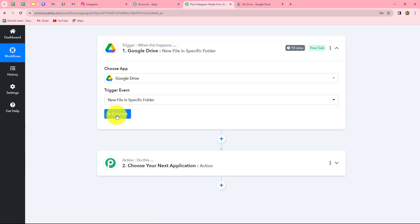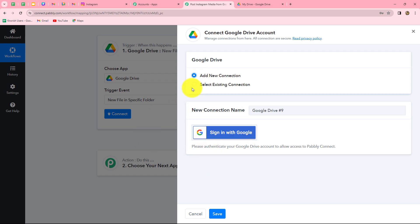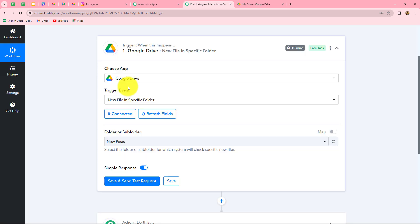We will click on connect. Because I have already built the connection with my Google Drive account, I am going to select the existing connection. In order to build a new connection, you need to click on the add new connection button and then click on sign in with Google. Let me click on save — and we can find that Google Drive is successfully connected with Pabbly Connect.